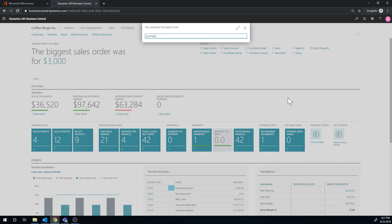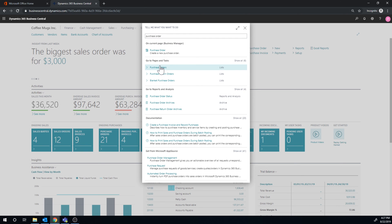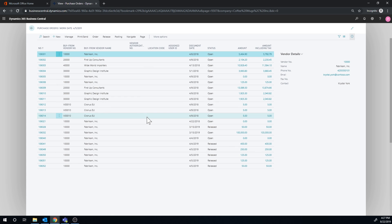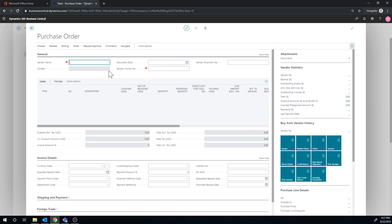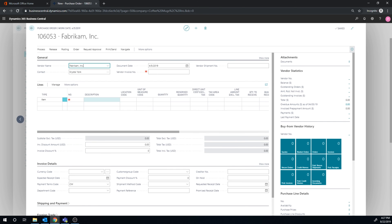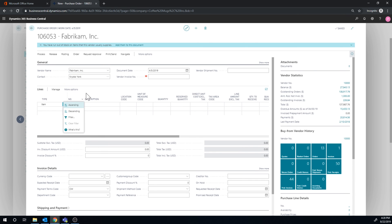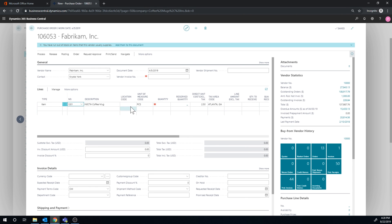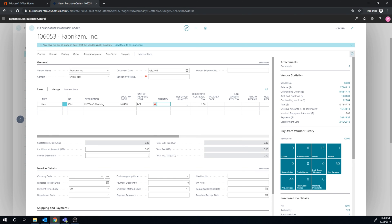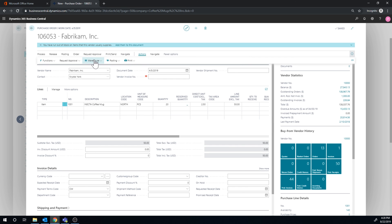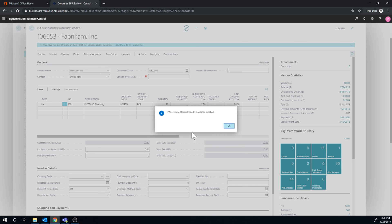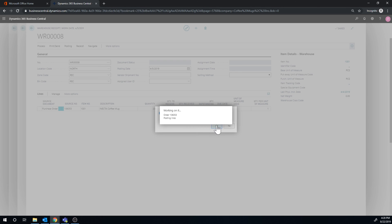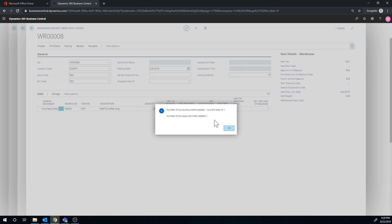I go into a purchase order and create a new one again to Fabricam. We go through this process a lot, it's quick, so that's why I don't mind the coffee mug into the north location 20 again. And we release it, and then we go ahead and, let me see, actions, create warehouse receipt. The receipt header is there. We go ahead and post that. And it creates the put away, hopefully. Yes.